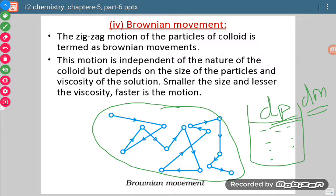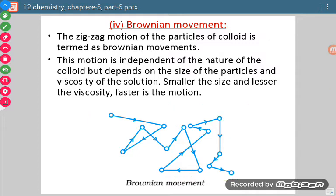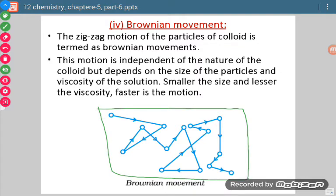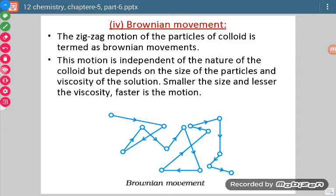What is the importance of Brownian movement? It is important for the stability of the colloid. If there were no Brownian movements, the dispersed phase molecules may come together and settle down. Because of these Brownian movements, they are continuously in motion and so the colloidal sol is stable.